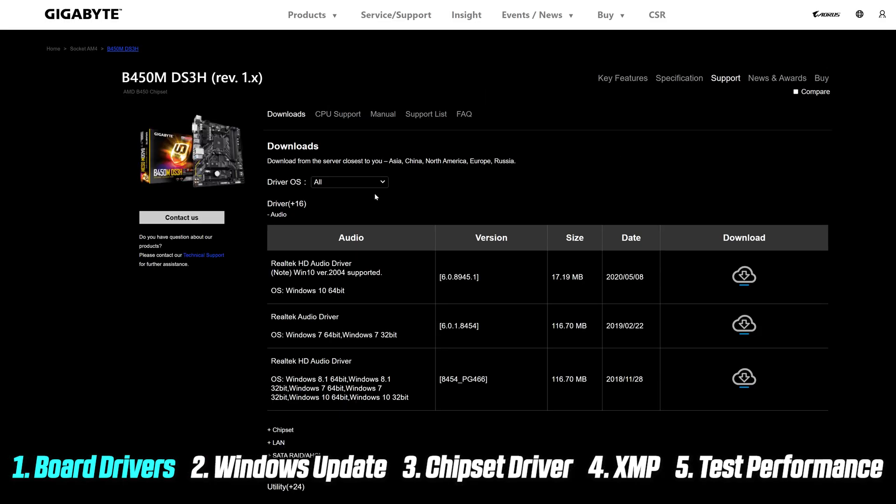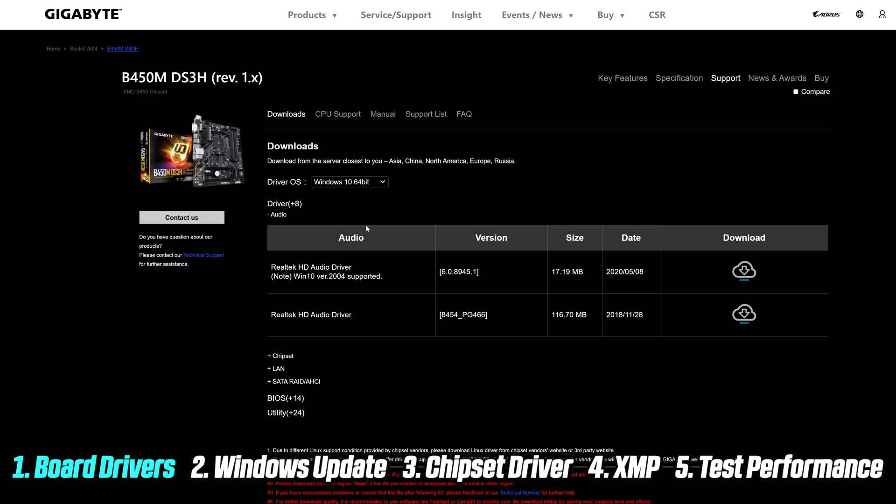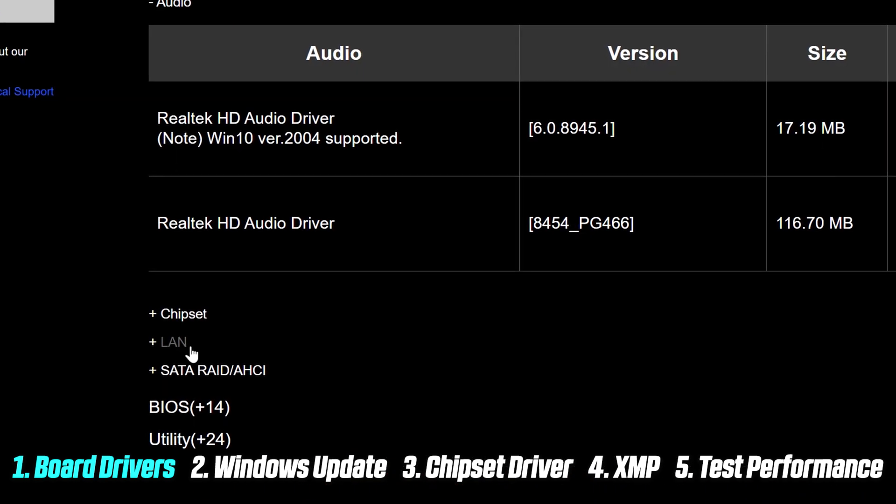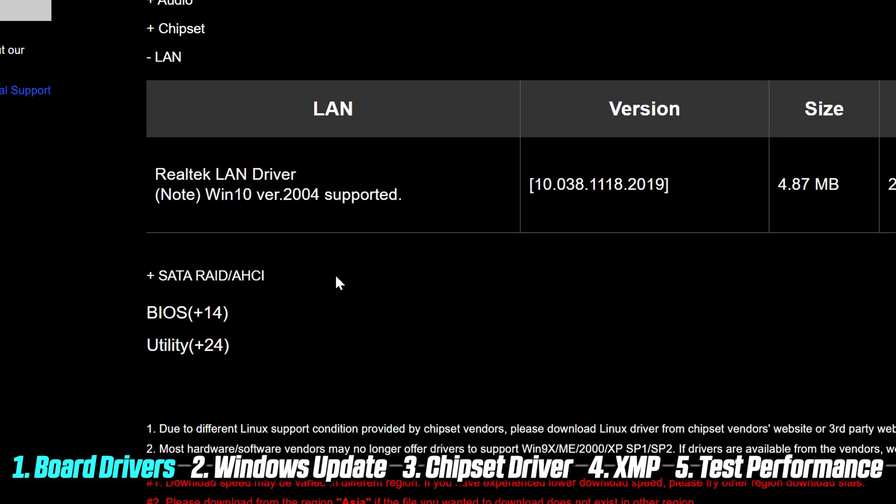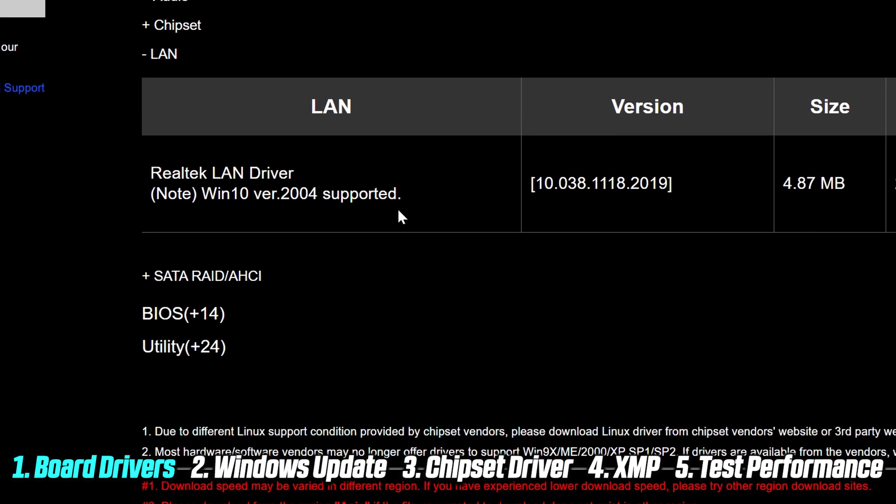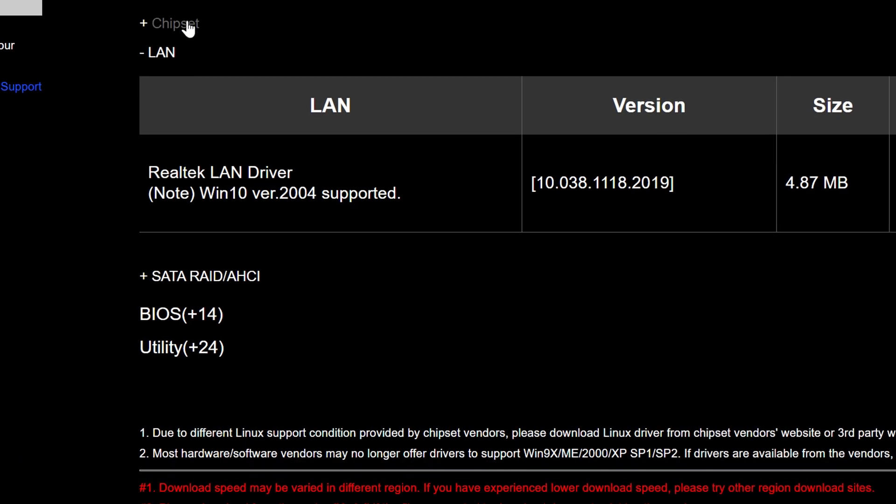Before we move to AMD's website, while we're at the motherboard vendor driver page, you want to make sure to download and install the necessary stuff here before we proceed. Audio and LAN drivers are usually the two most important ones.